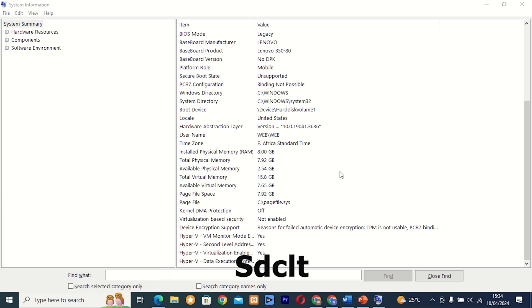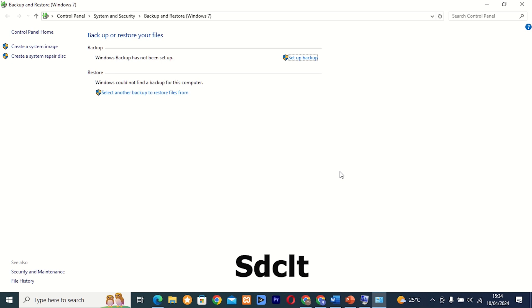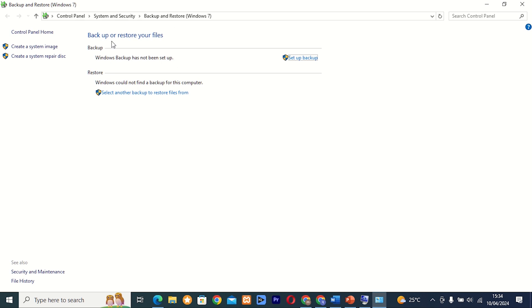Command 29: sdclt. This tool, also known as Backup and Restore, provides access to backup and restore settings on your computer. Whether you need to back up your files or restore them from a previous backup, sdclt has you covered.